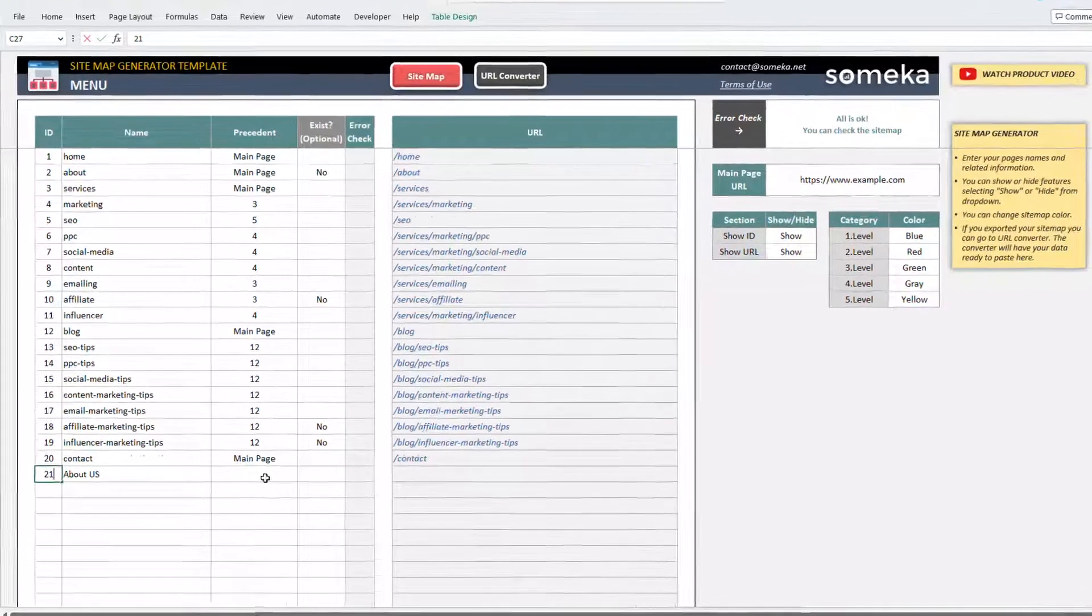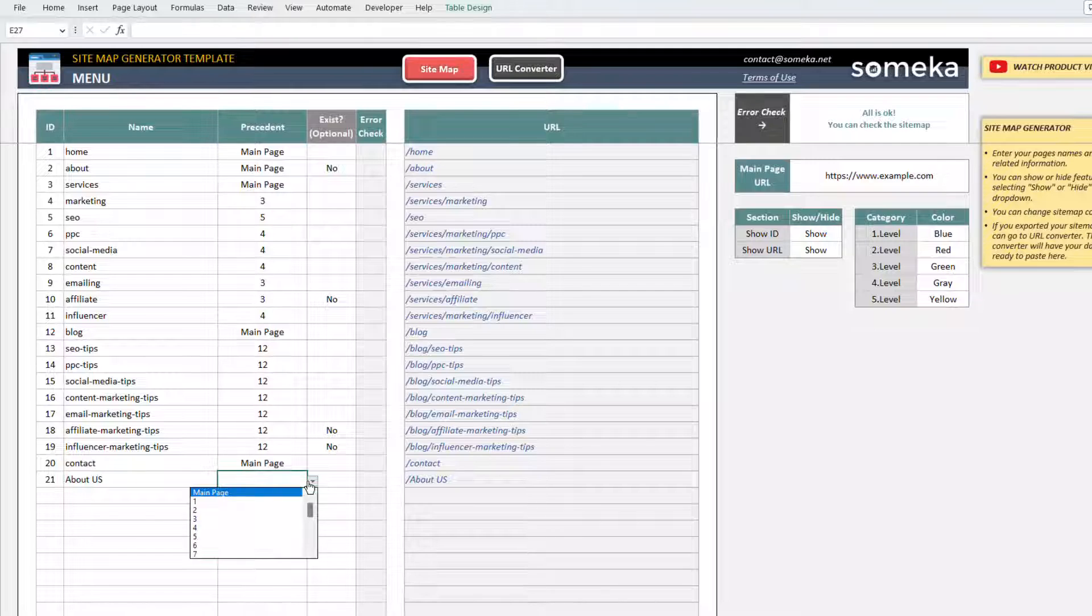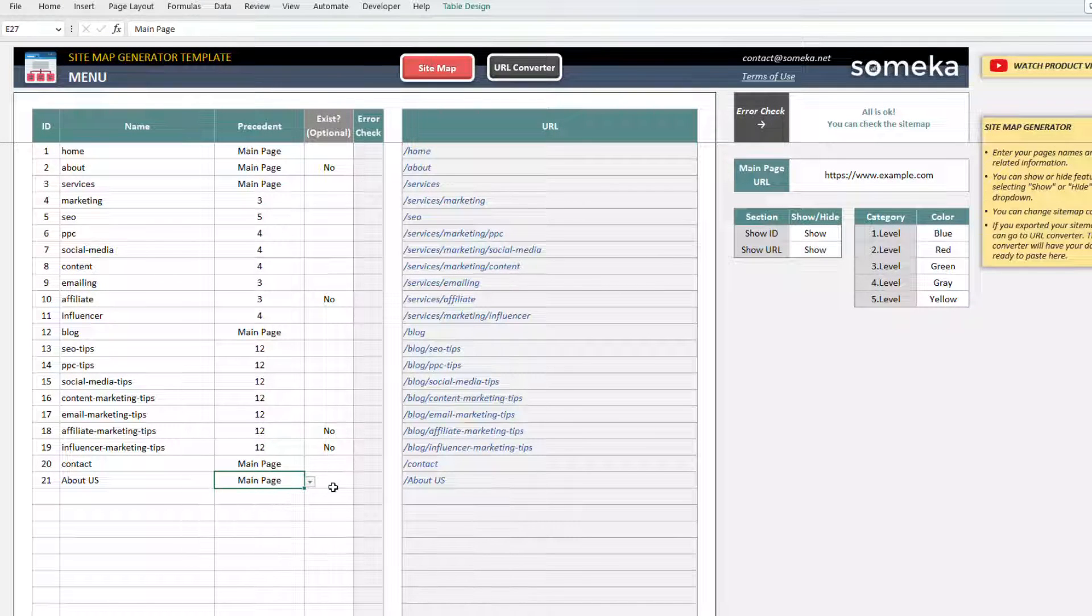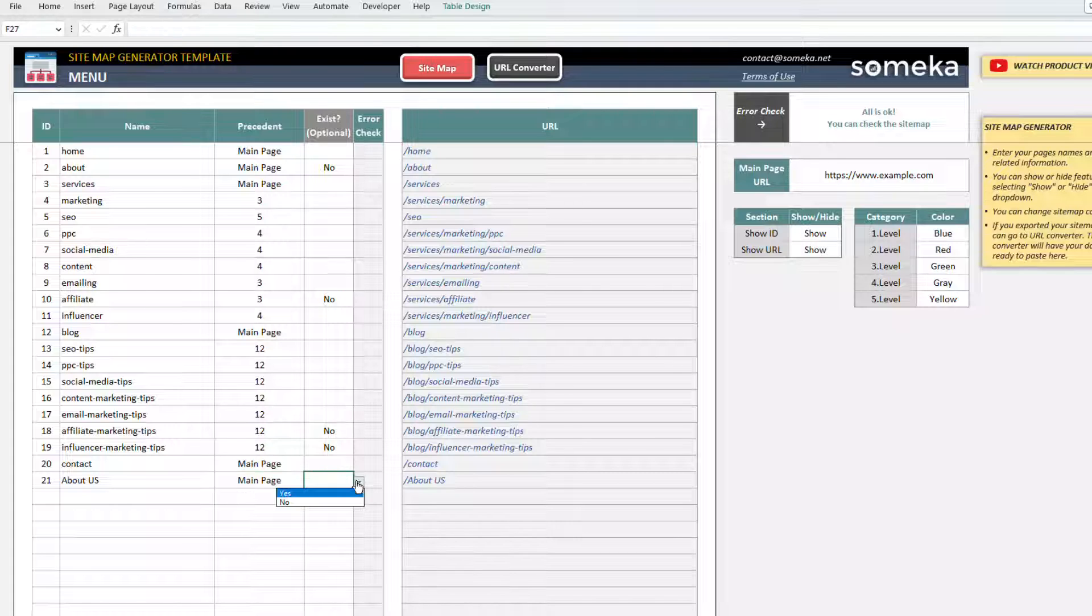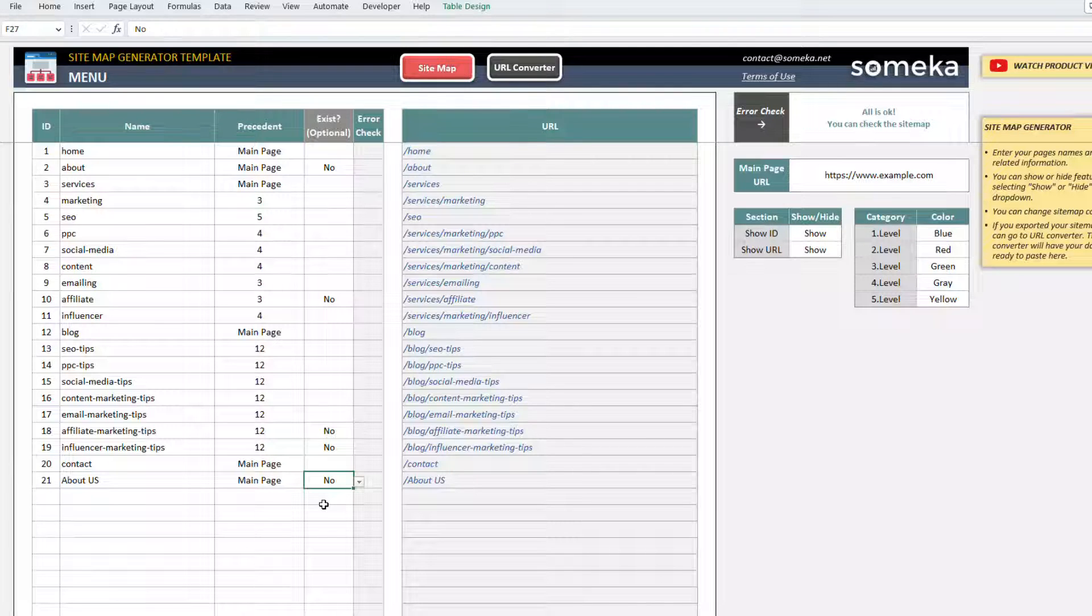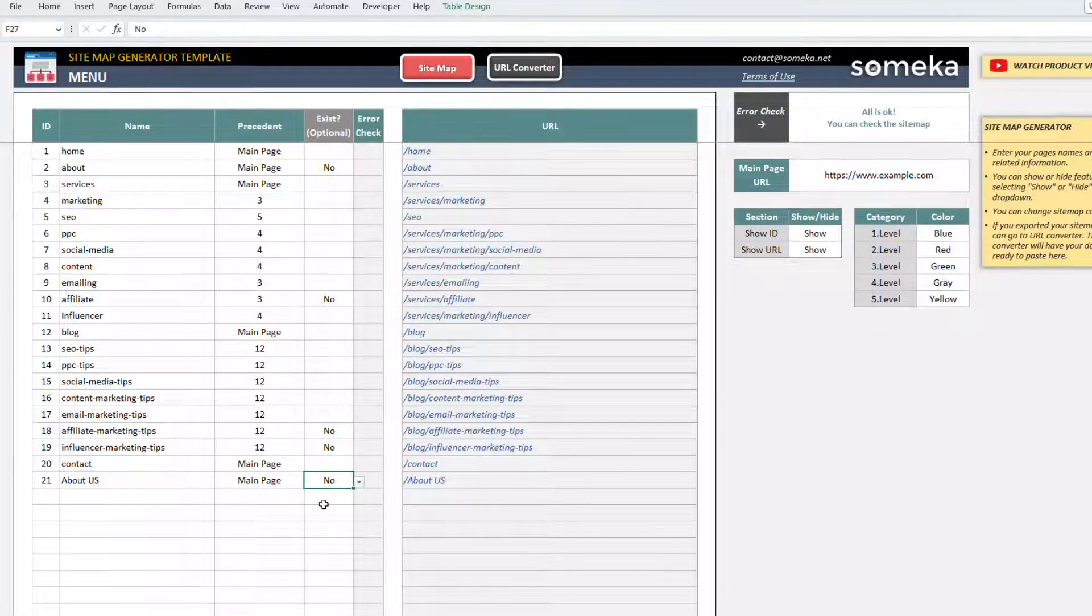Let's choose the previous page from the dropdown list. If this page is not actually live yet, you can choose no. But this part is optional. The link of these pages will be shown differently than the existing pages on the sitemap diagram.